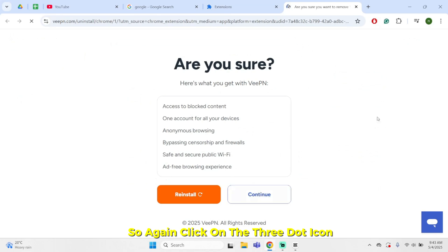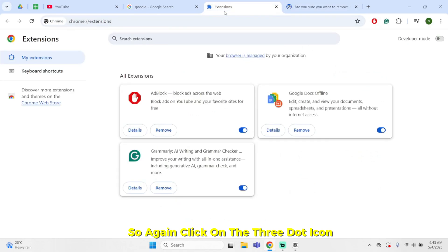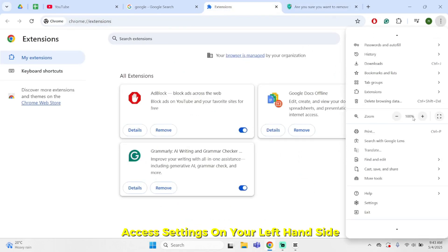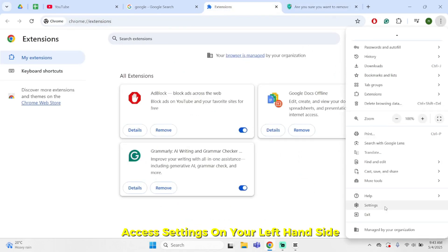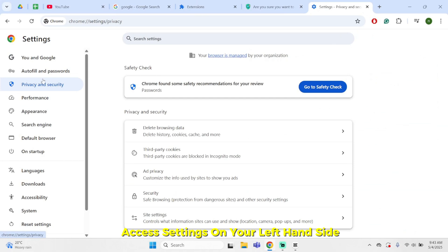Now once it is so, again, click on the three-dot icon. This time access settings. On your left-hand side, click on privacy and security.